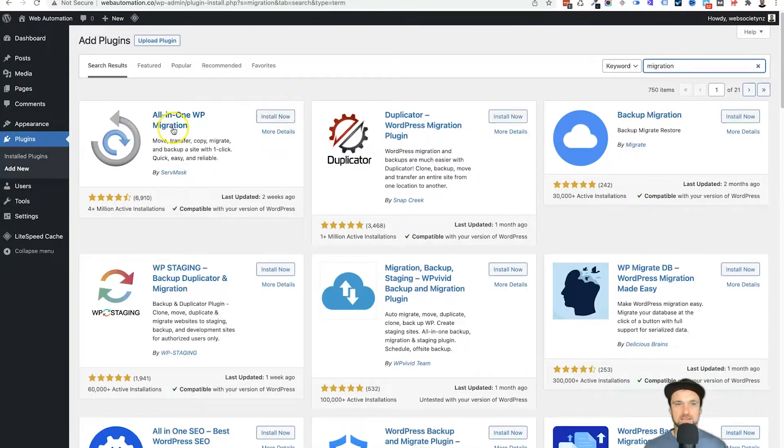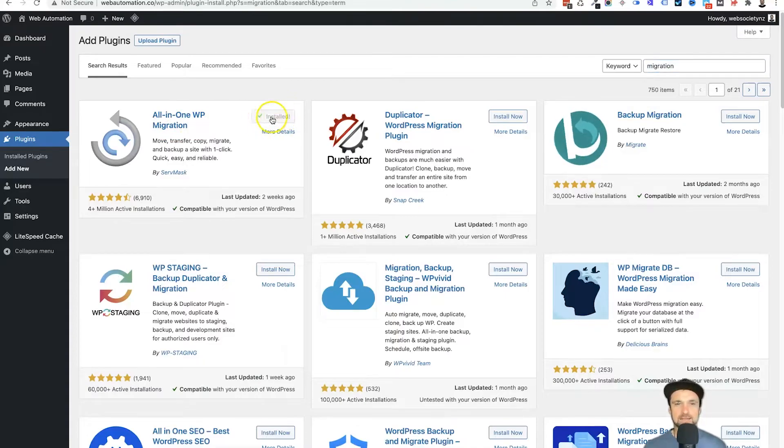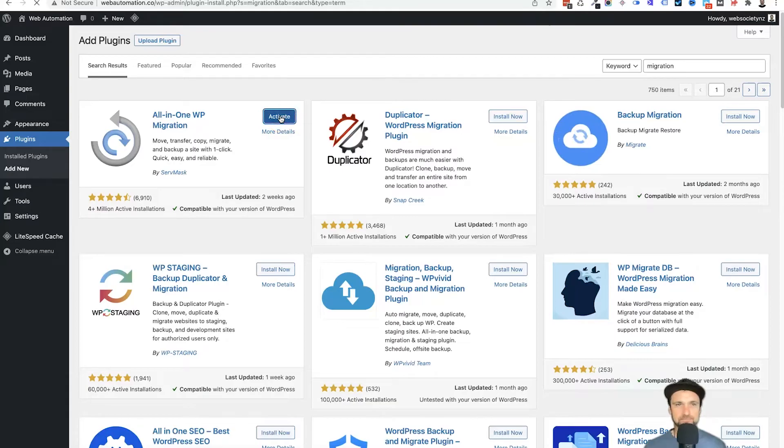Let it load for a few seconds, come to All-in-One WP Migration, click on install, and then once it's finished, click on activate once again.